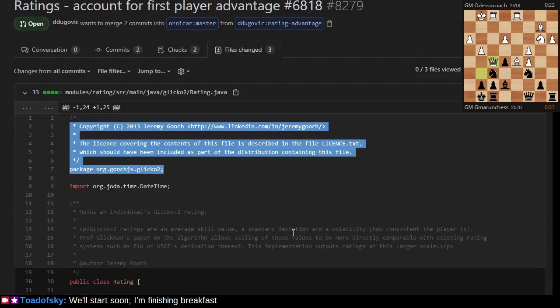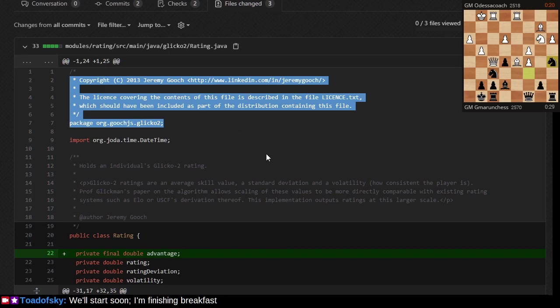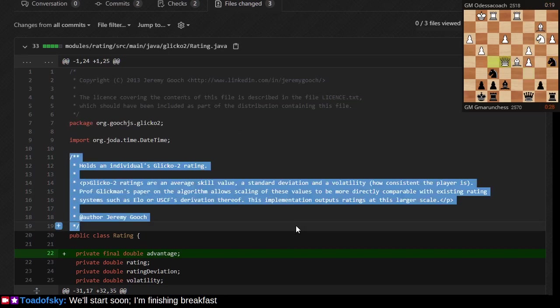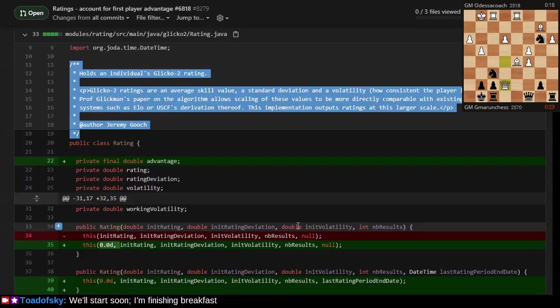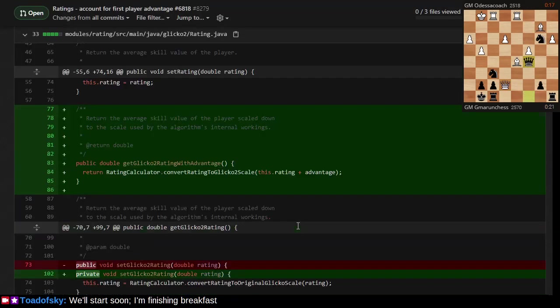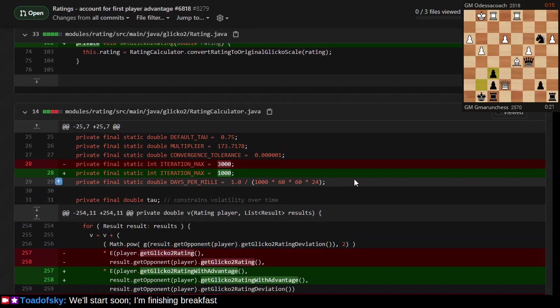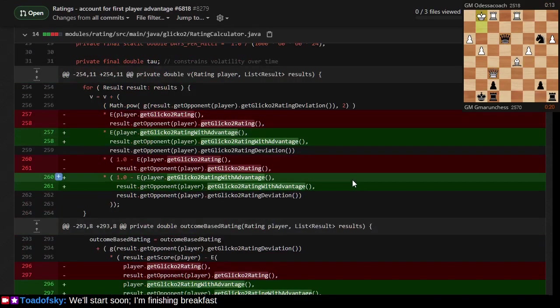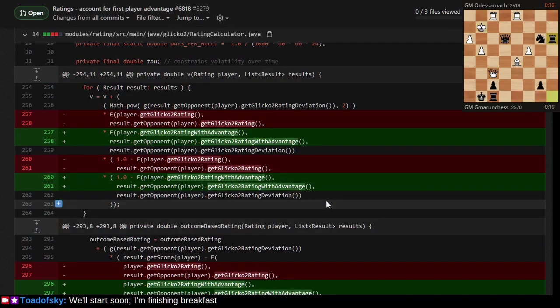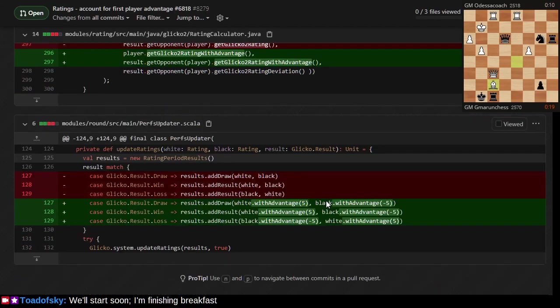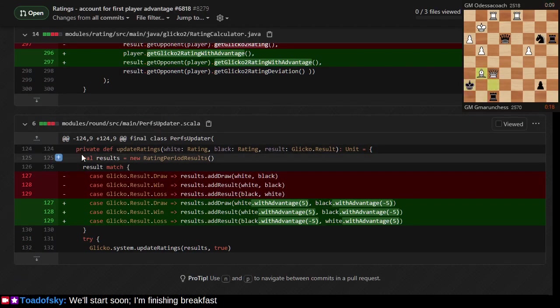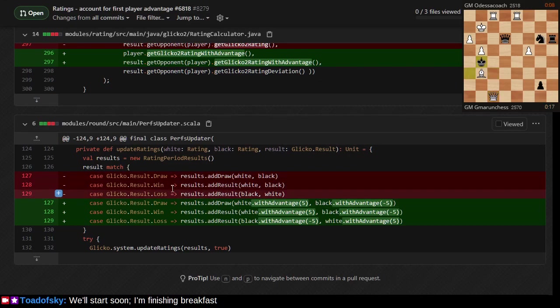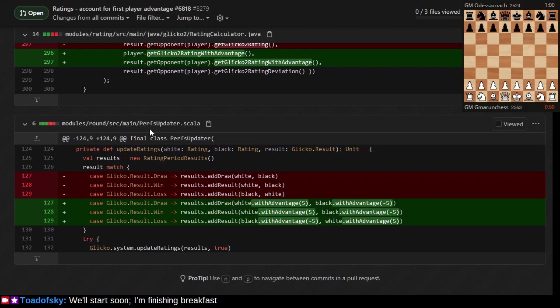Jeremy Gooch was kind enough to take Glickman's efforts and convert them into Java code. Other people have converted this into other languages, but Jeremy Gooch had written this in Java and I'm improving this to take advantage of some factor in Glicko Boost.